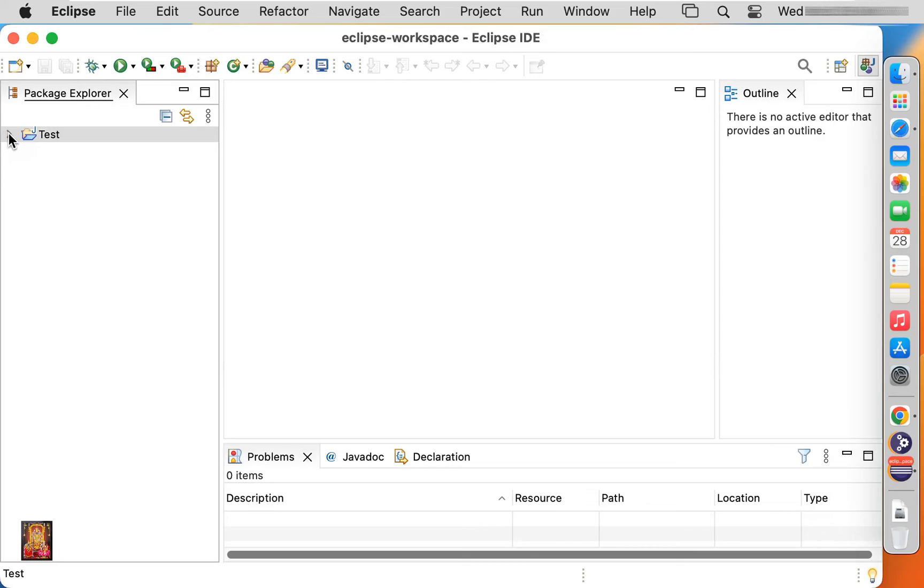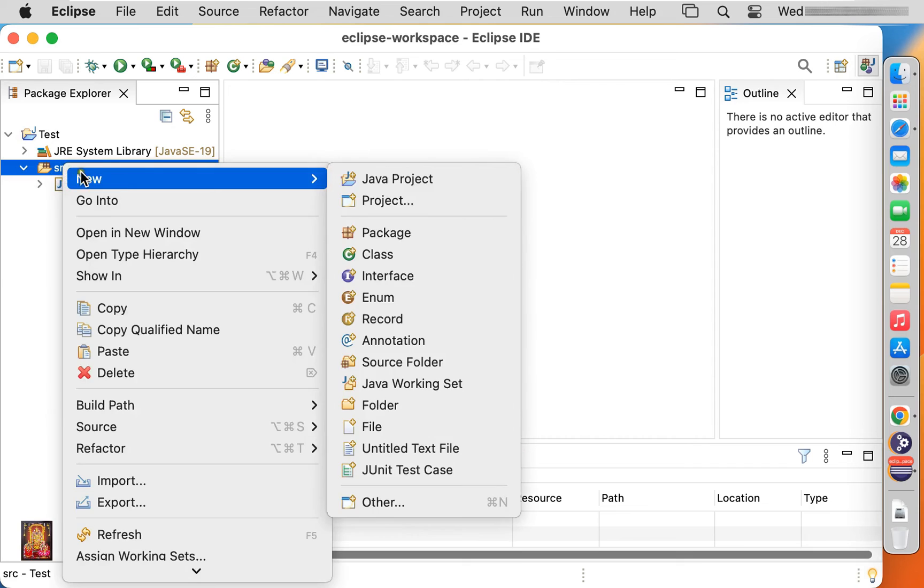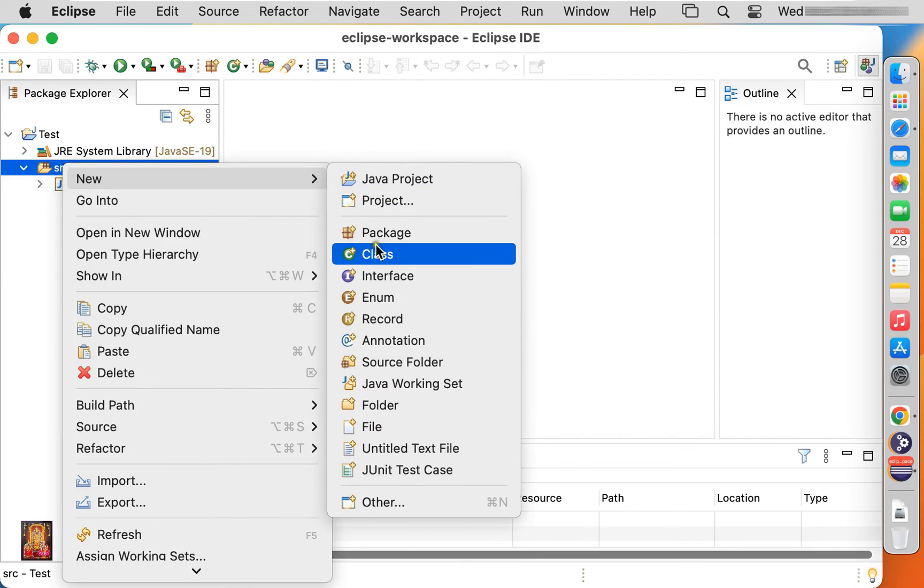Now here it is our project. Expand source. Right click on source. Click on class.